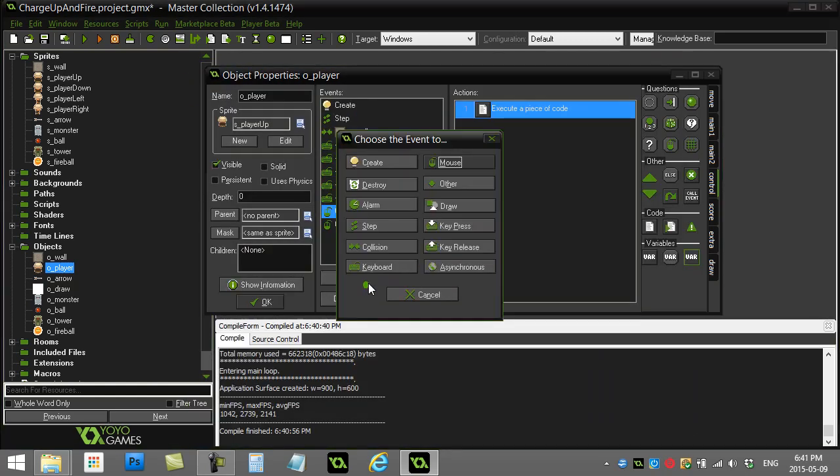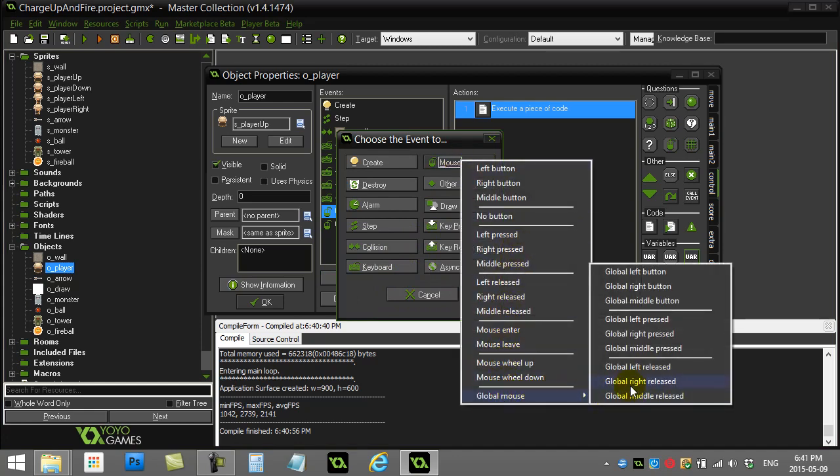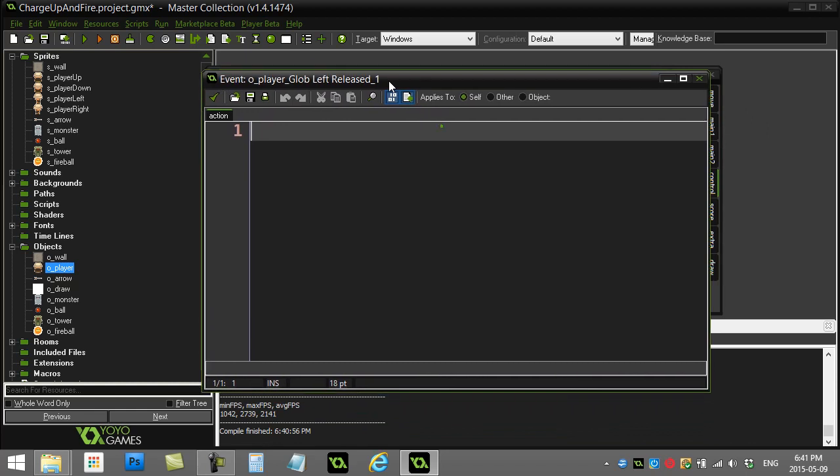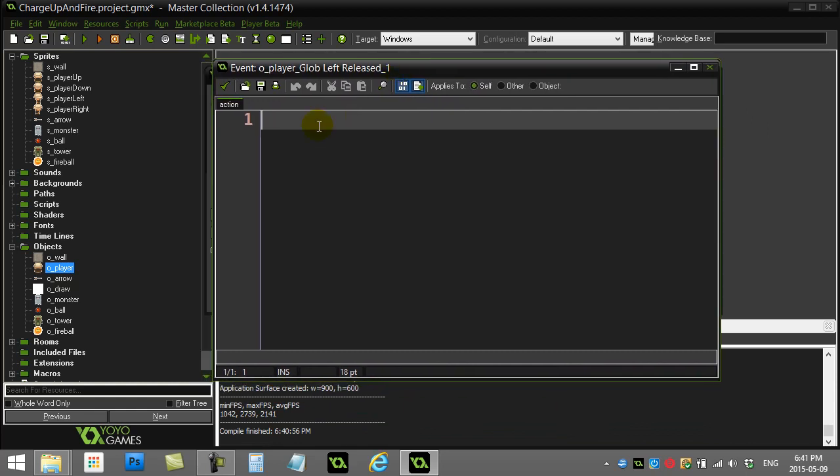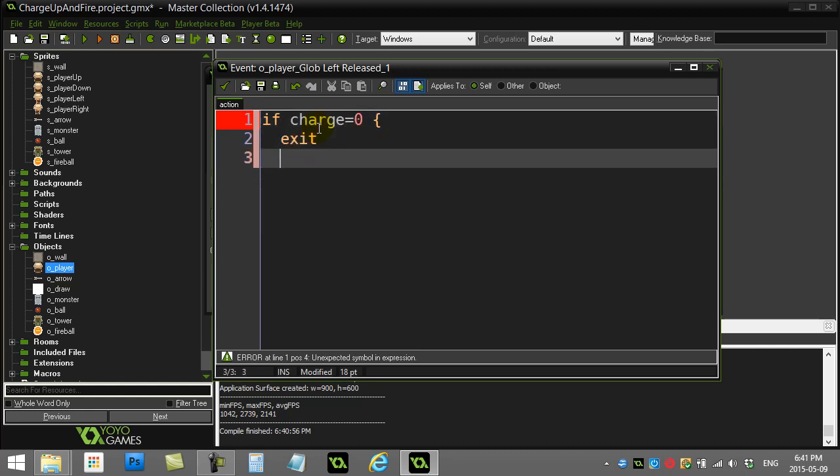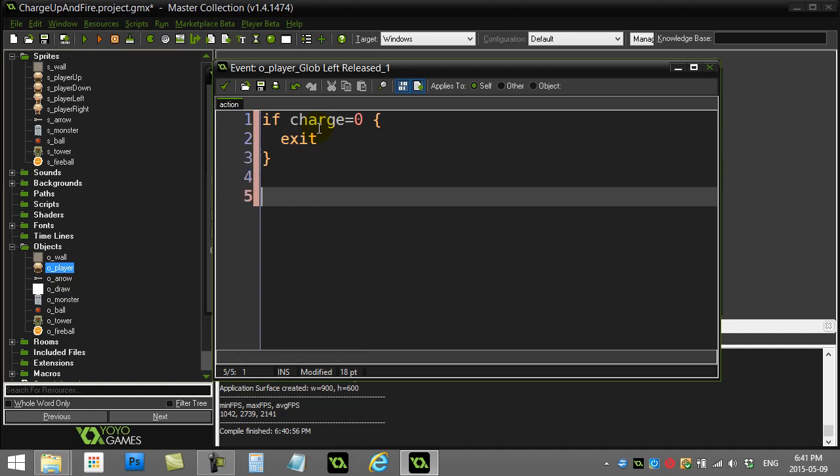I'm going to go to add event, mouse, global mouse, left released. I want to detect when they've actually released the left mouse button. Now, when they do detect the release of the mouse button, I want to ask a question. I want to know if charged is more than zero, because if charged is zero, well, there's no charge. So I'm just going to do this. I'm going to say if charge is zero, I'm just going to exit out of here. I'm not going to bother doing anything.